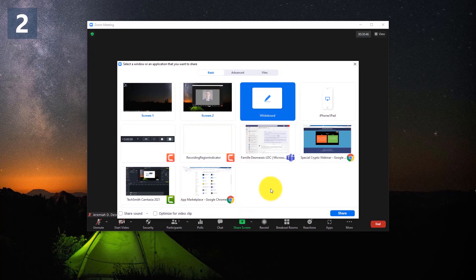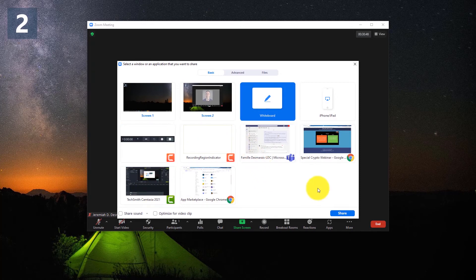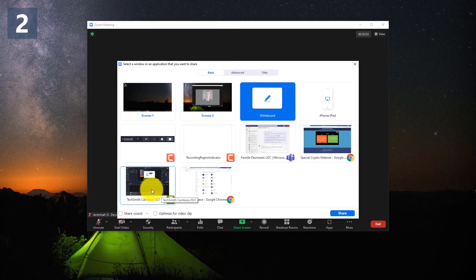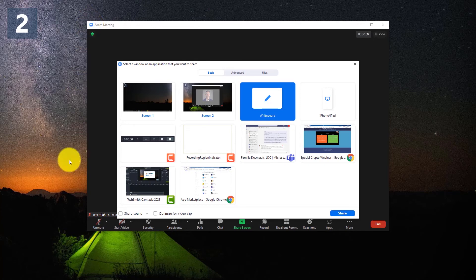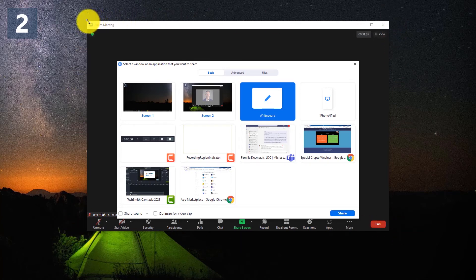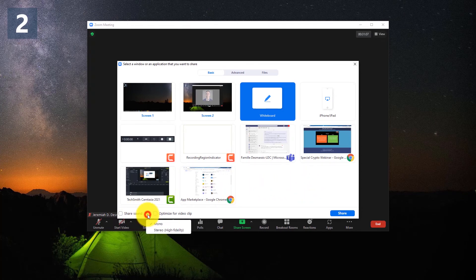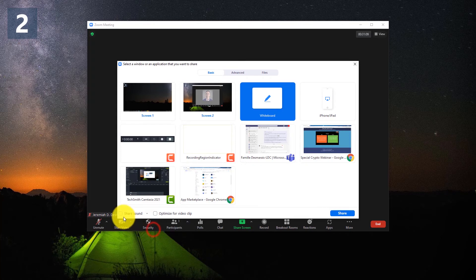A couple other things that you can do is you can just share one specific thing. Like, I actually have Camtasia open on another screen, and if I choose to share it, it's only going to share the Camtasia window. So no matter what size my Camtasia is taking up on my screen, it's going to only show that window and nothing behind it.